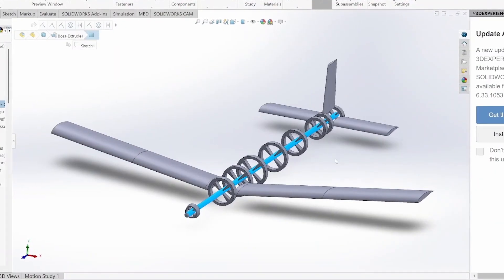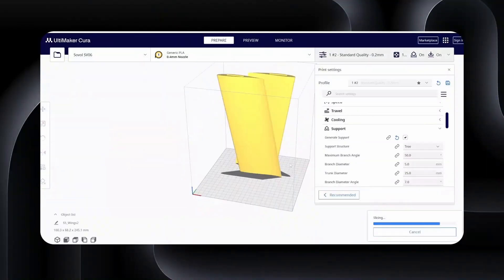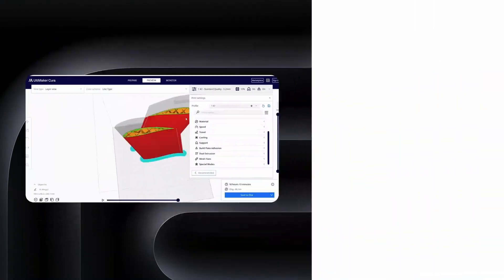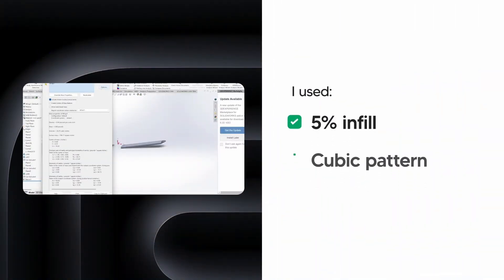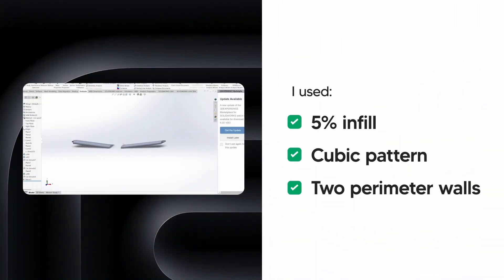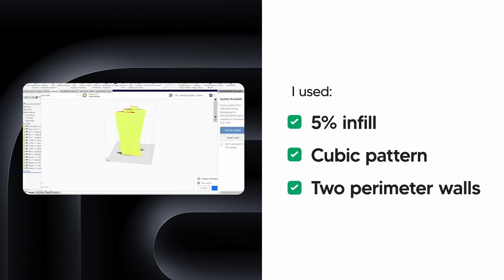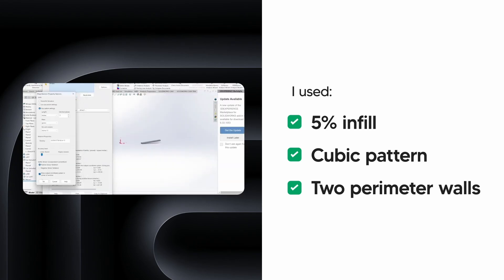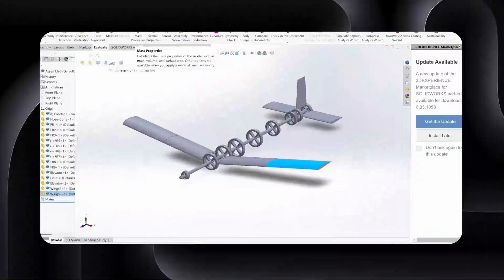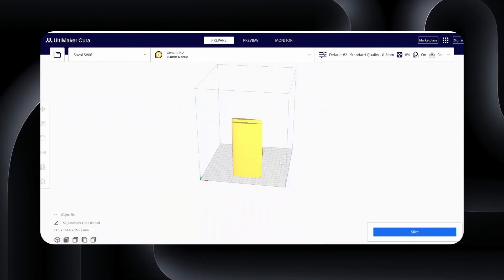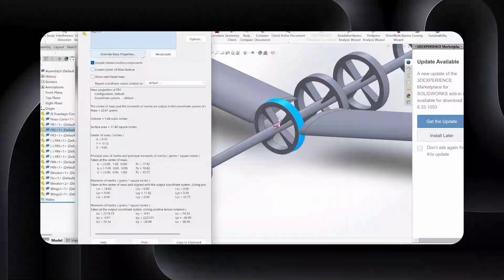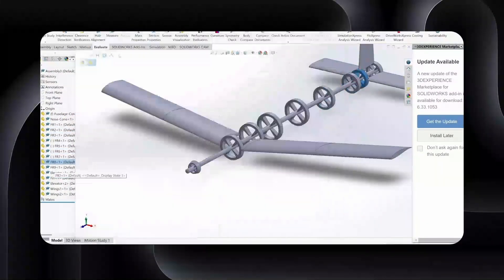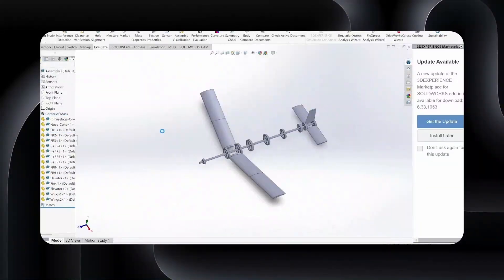Once your assembly looks good, open your slicing software and load in all the parts, but don't print anything quite yet. We're just using the slicer to estimate the mass of each part. Take those mass estimates and manually input them into your CAD model's mass properties, overriding the existing mass estimate. Then, reload your full assembly to get accurate data on the center of gravity and moment of inertia. That'll be crucial for our next phase, stability analysis.